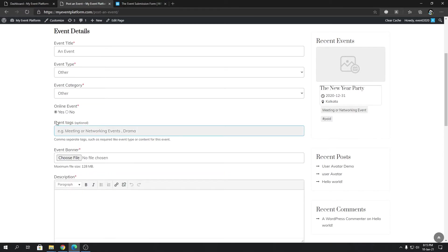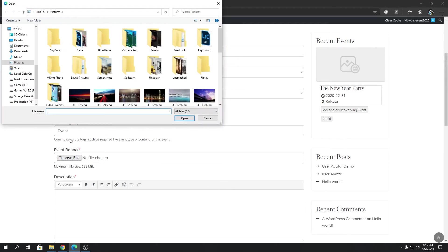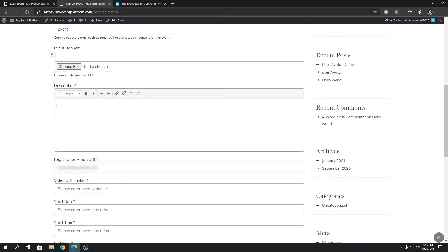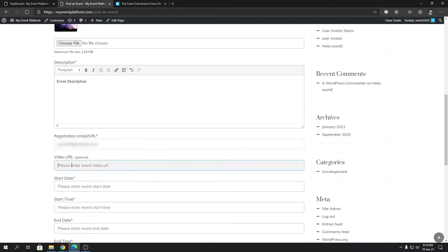You can also provide event tags — this feature comes from our add-on called Event Tags. If you have it installed, the field will appear here. Then we have the event banner — click 'Choose File' and browse for an image from your computer. Below that you can type in your event description, and then you'll have fields for a registration email or URL and an optional video URL for the event.